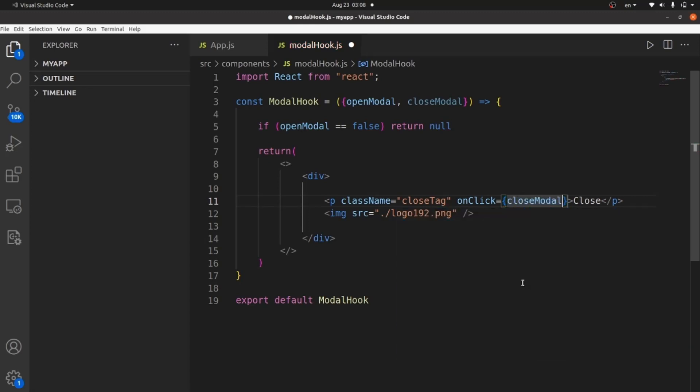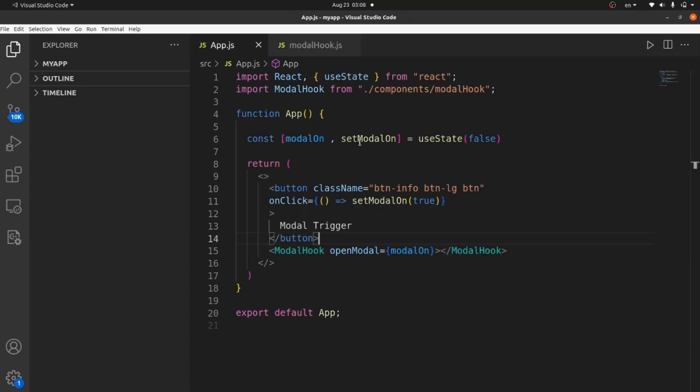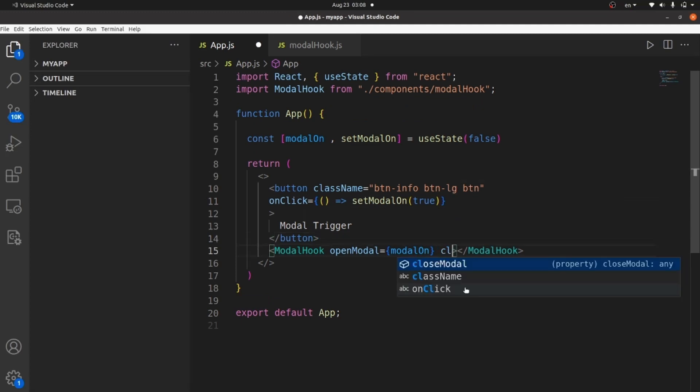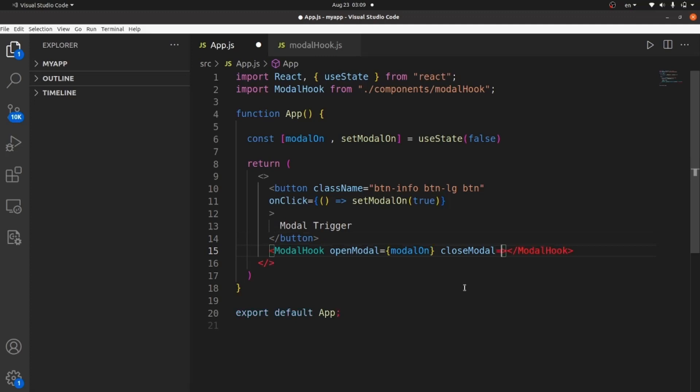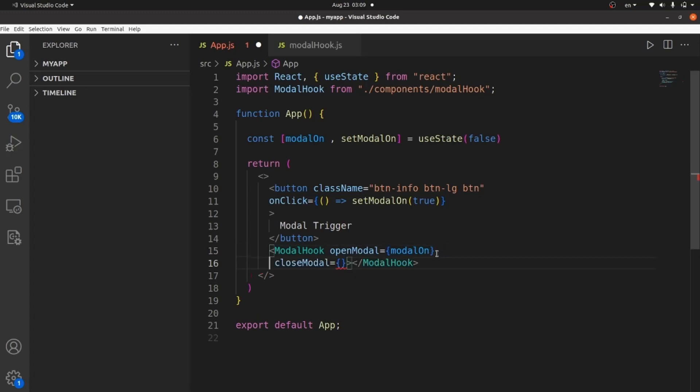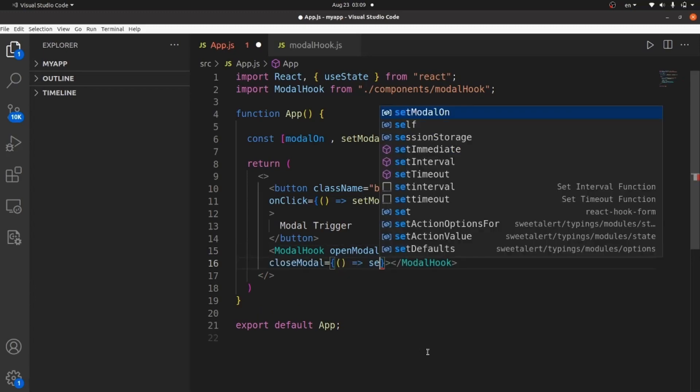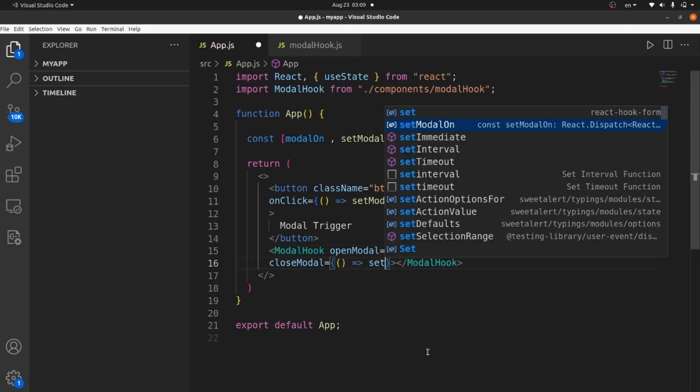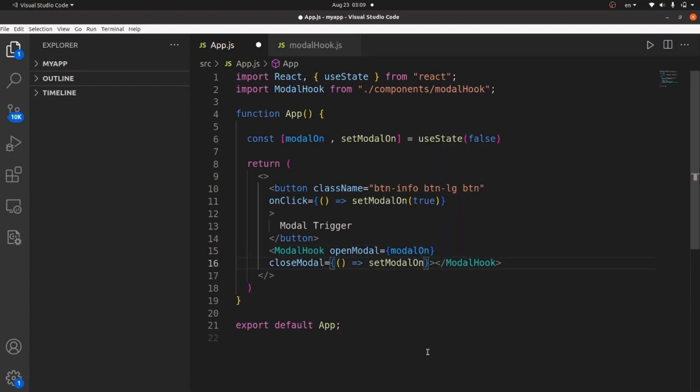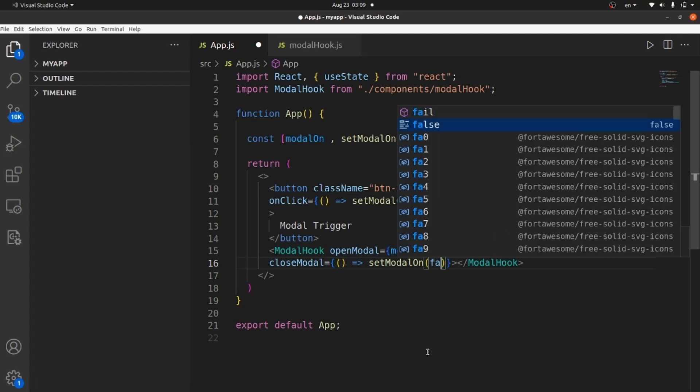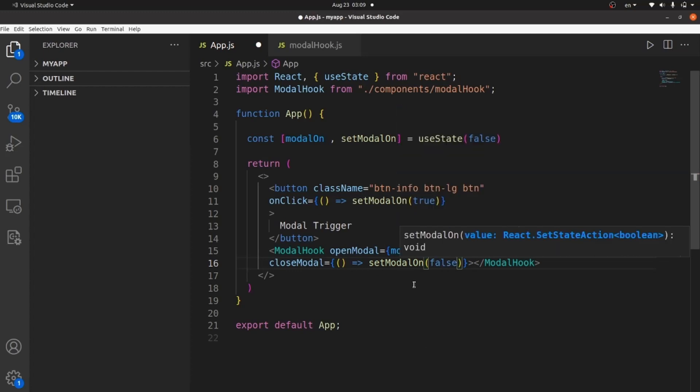And it's going to be actually a function that is inside app.js and I'm going to pass the function as a prop. CloseModal is equal to an arrow function, which sets the modalOn to false.